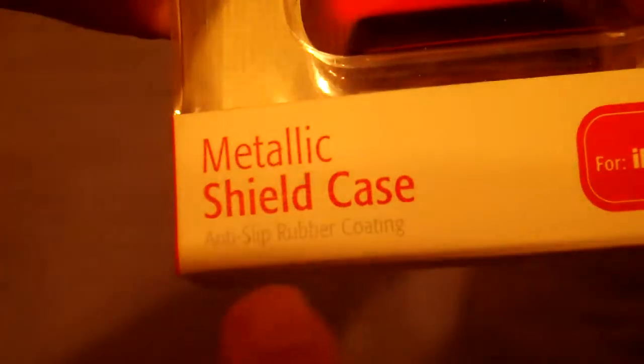So it is a metallic shield case with a metallic red nice color on it for iPod Touch 4G, the one that I have right here. This is pretty much the packaging. Anti-slip rubber coating and it does feel very great in the hands.